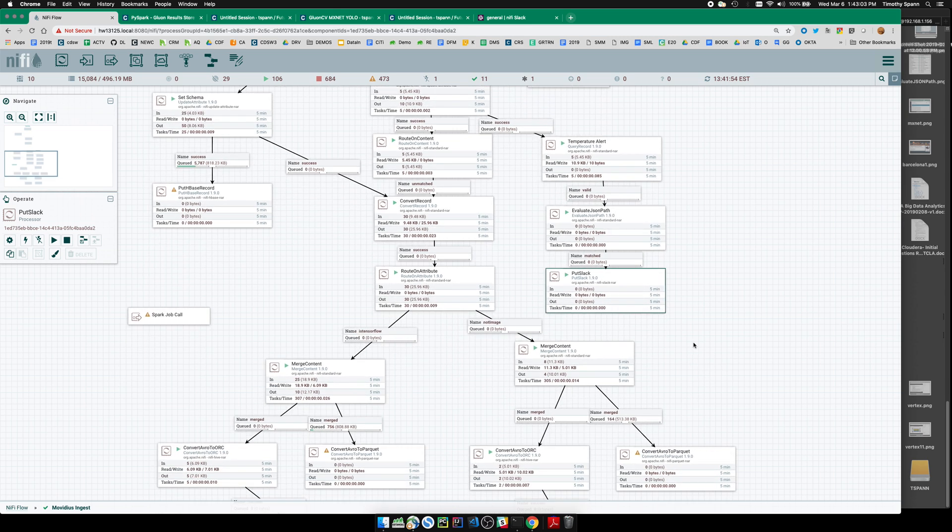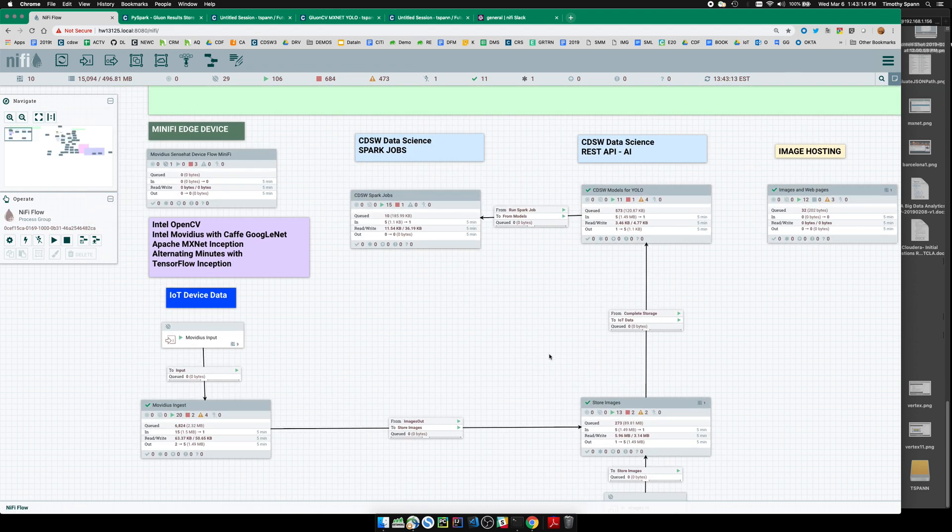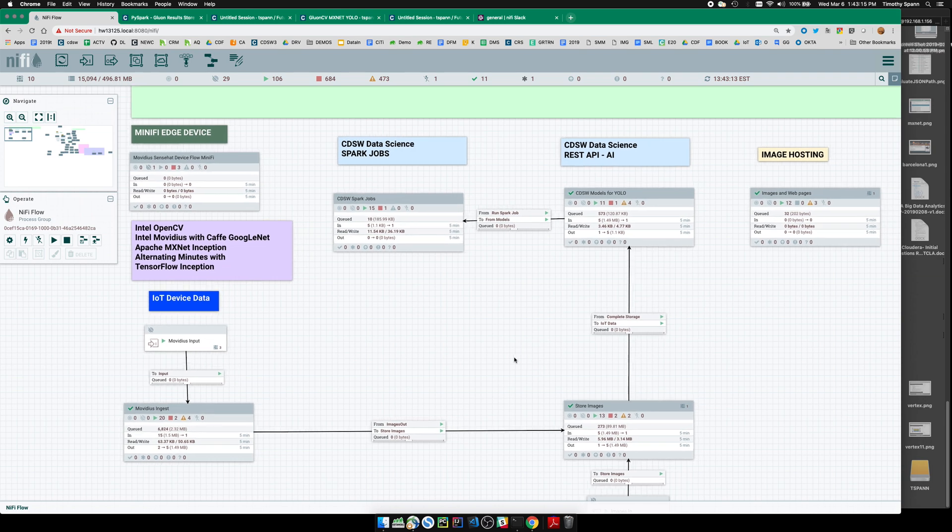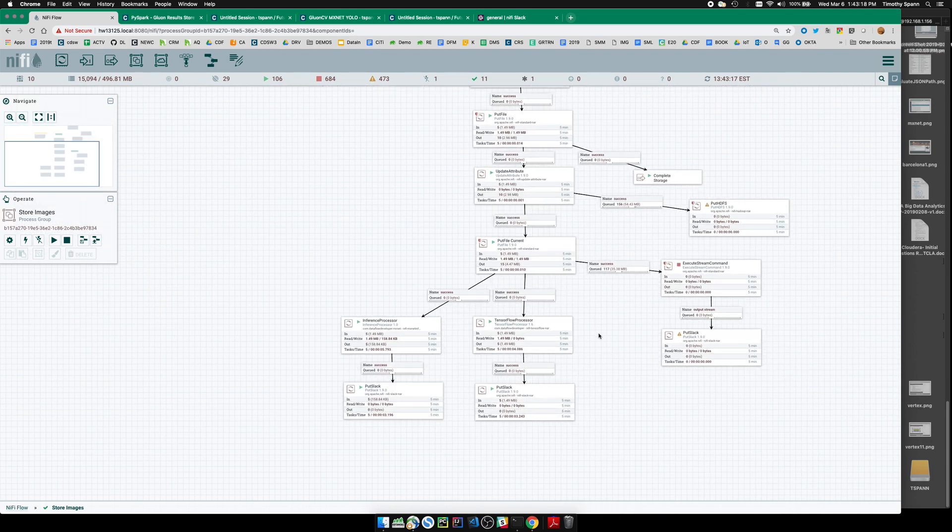I'm also getting that data in, storing it in ORC files, Parquet files, and I'm making that available as Hive and Impala tables. Very easy to do that.